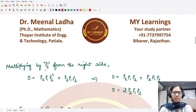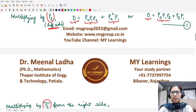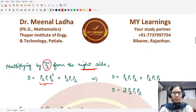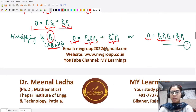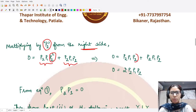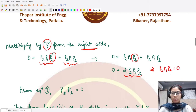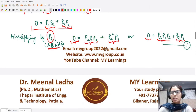Now we multiply equation one by p2 from the right. Zero times p2 is zero; p2p1p2 times p2 gives p2p1p2 squared; and p2p1 times p2 gives p2p1p2. Again replacing p2 squared with p2, we get two times p2p1p2, which implies p2p1p2 equals zero. Substituting back into equation one, this gives us p2p1 equals the zero operator.